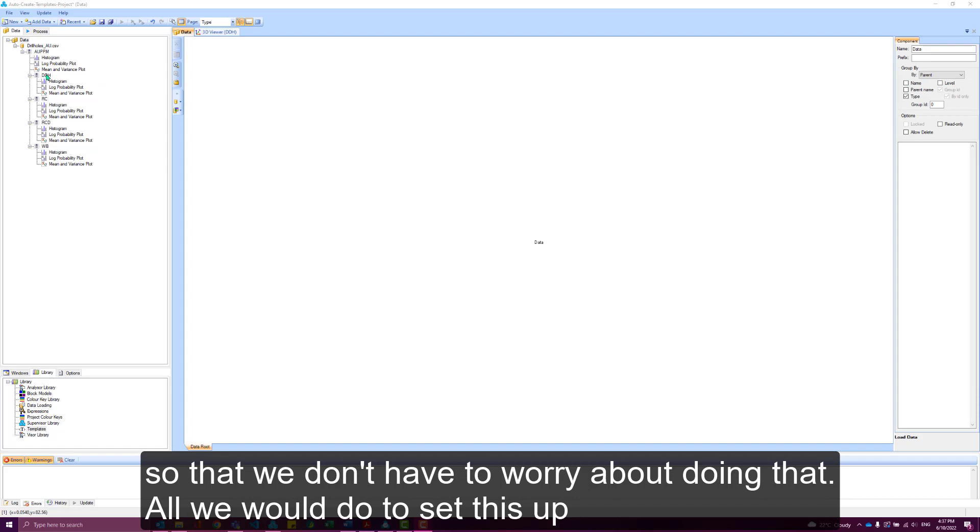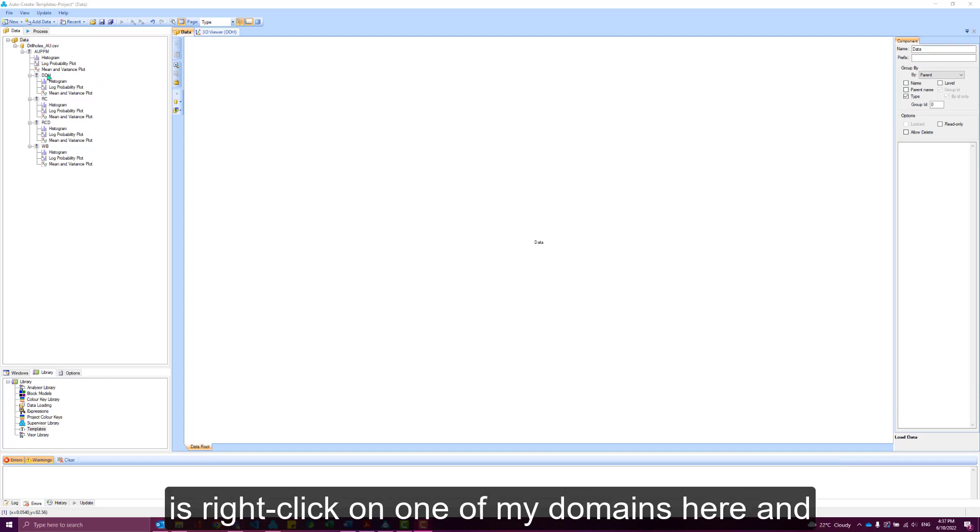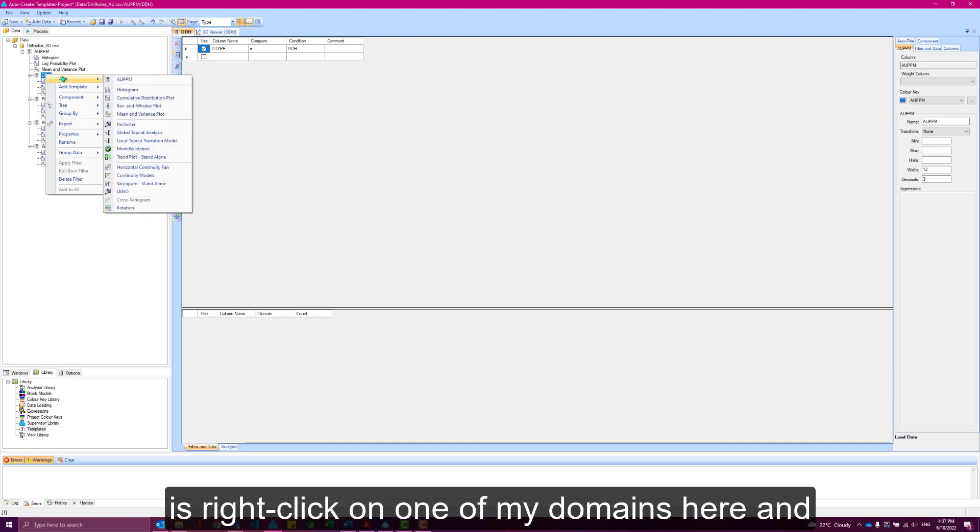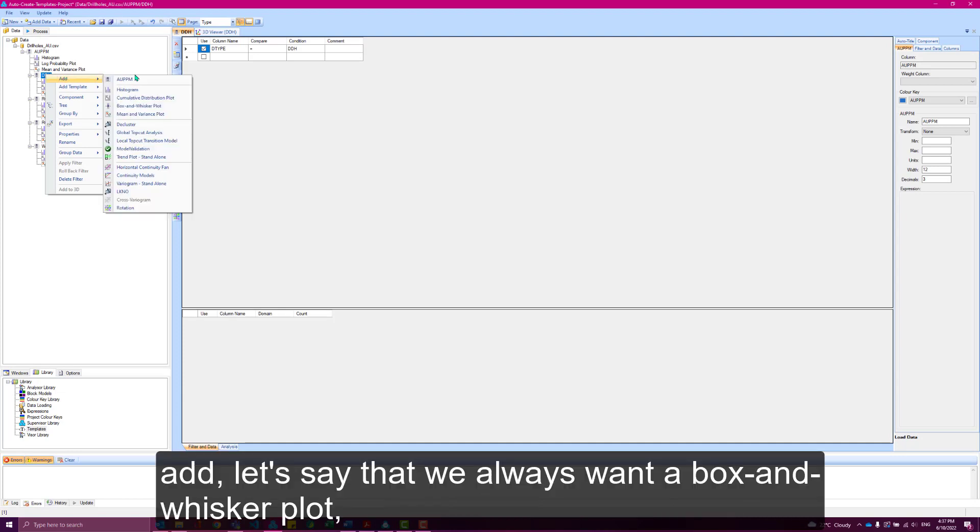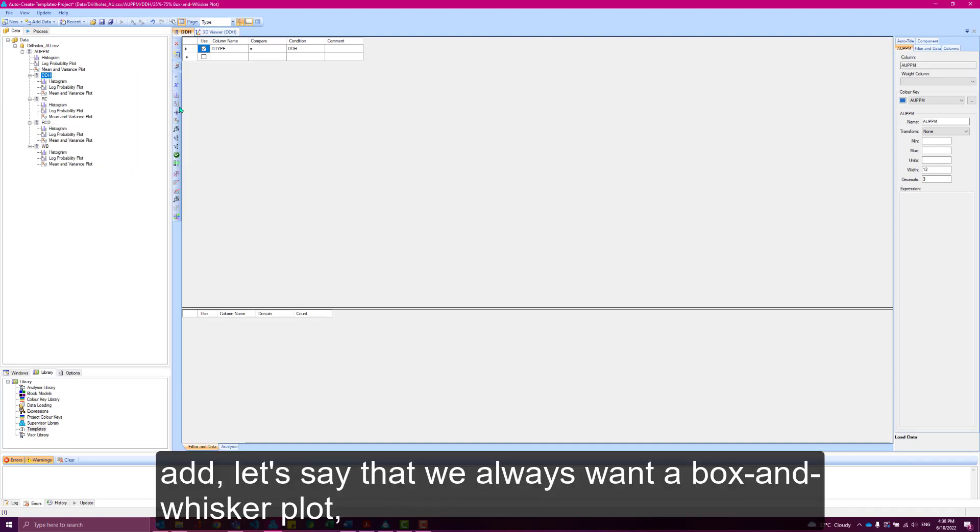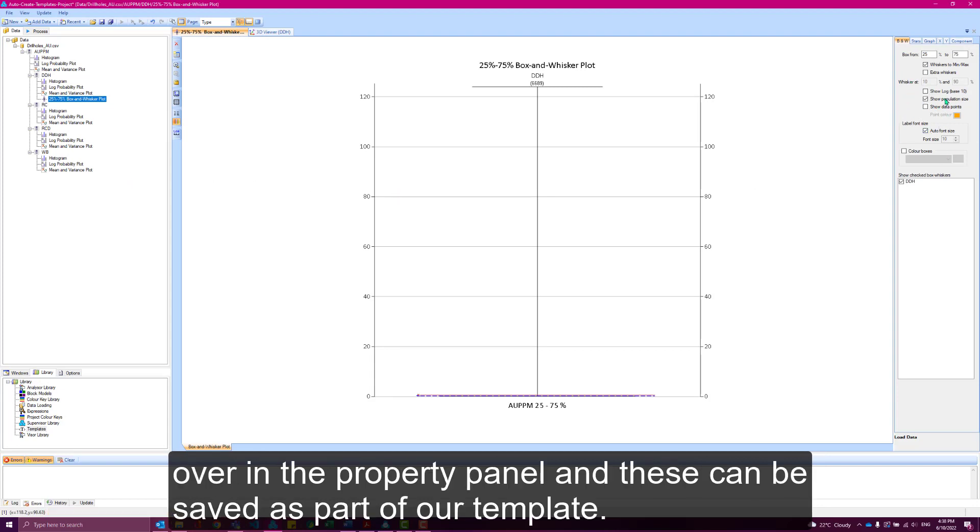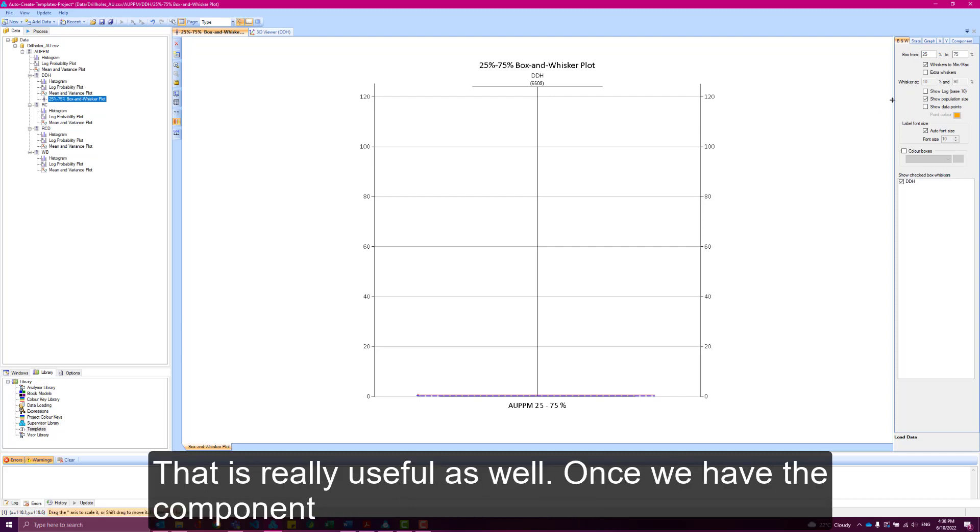All we would do to set this up is right-click on one of my domains here and add, let's say we always know that we want a box and whisker plot. I'll insert that here. We can configure any settings required over in the property panel and these can be saved as part of our template, so that's really useful as well.